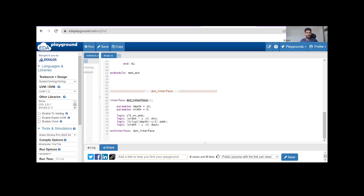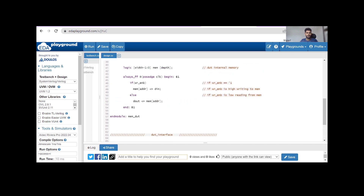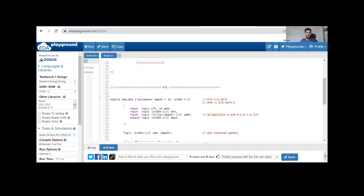This is the simple interface for our memory DUT — interface dut_interface. Inside the interface I am defining the parameters for depth and width, and all the inputs and outputs of our DUT are defined as logic. This is a simple definition of the interface and a simple hardware design code, or RTL code, for this memory.